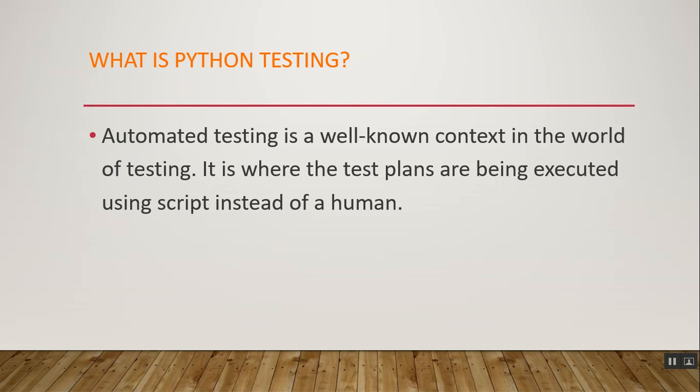What is Python testing? Automatic testing is a well-known concept in the world of testing where test plans are executed using a script instead of manually. Some benefits of Python are: no compilation cost, fast edit-test-debug cycle, easy debugging, extensive support library, easy to learn, good data structures, high productivity, and team collaboration.